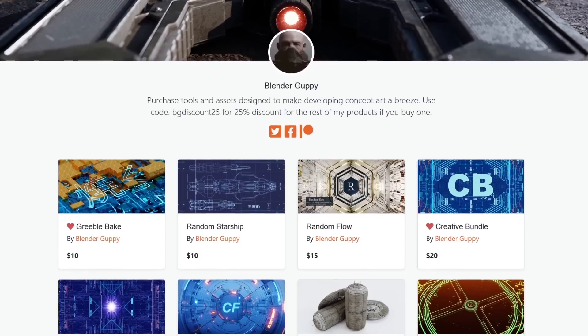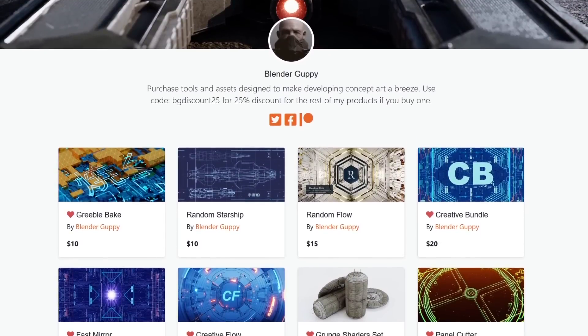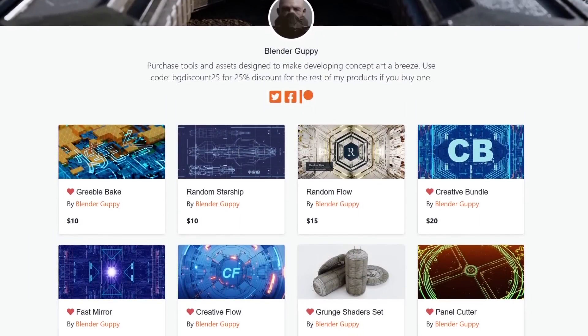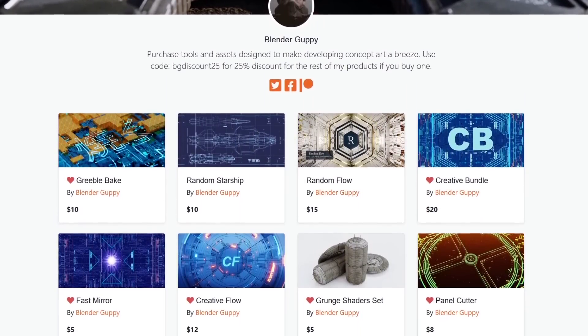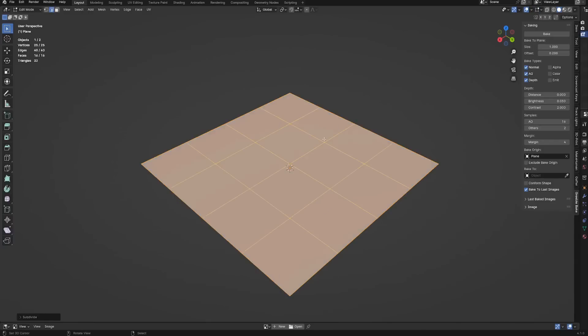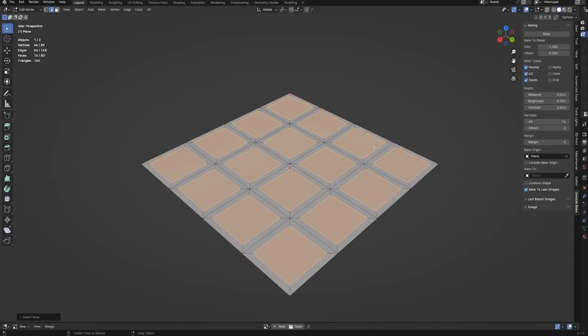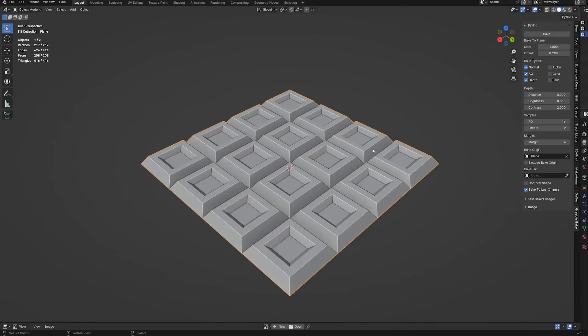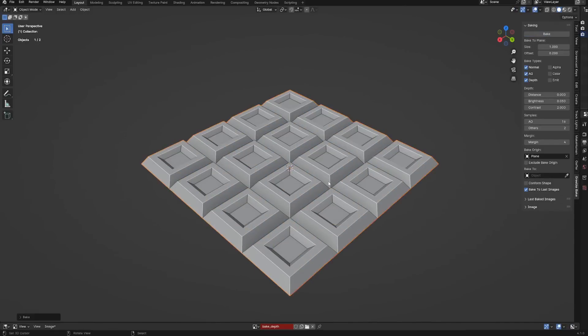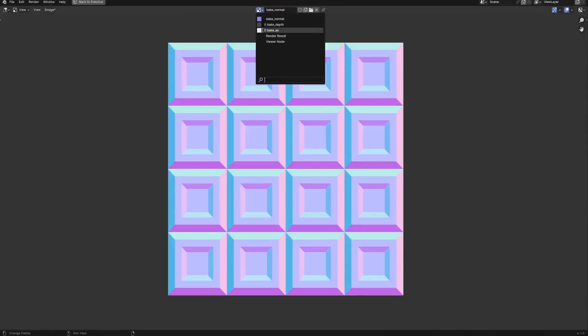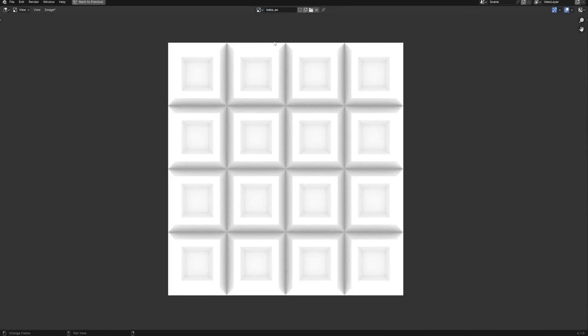One thing worth mentioning is that this tool was developed by no other than Blender Guppy, who is the guy behind many famous hard surface modeling add-ons such as Random Flow and Creative Flow. And although this add-on was specifically designed to go hand-in-hand with the Random Flow add-on, don't worry because it works for any type of Grebo, I mean any use case that you can think of.